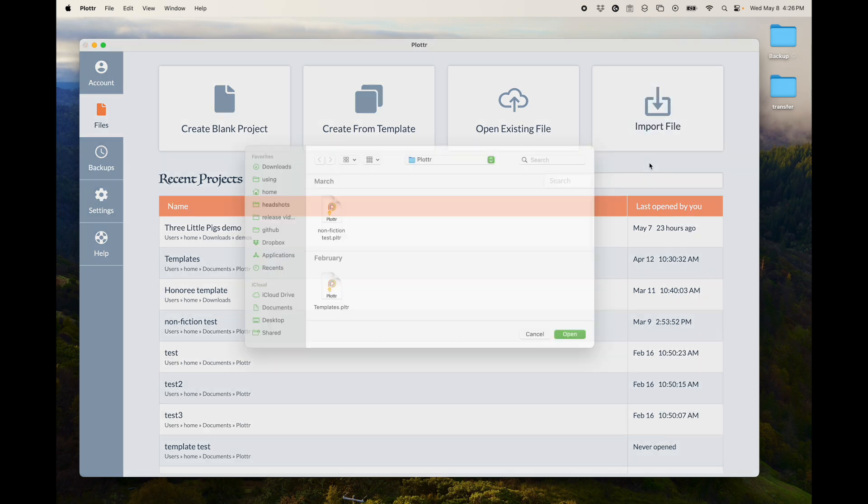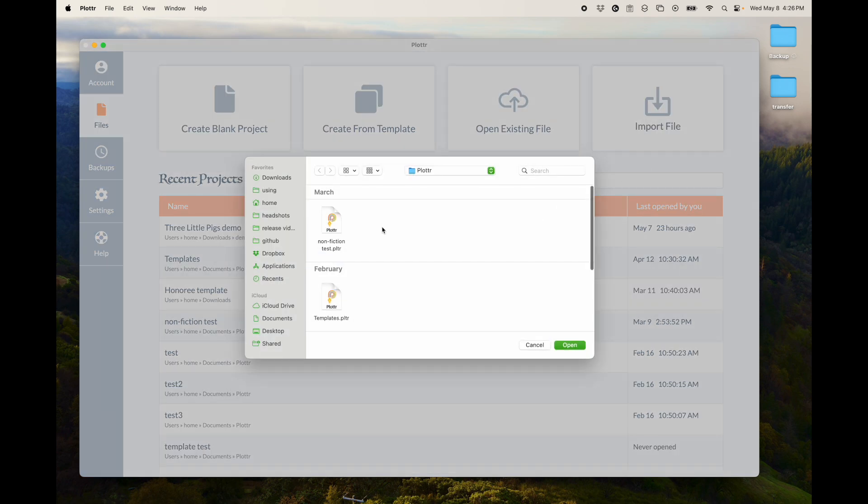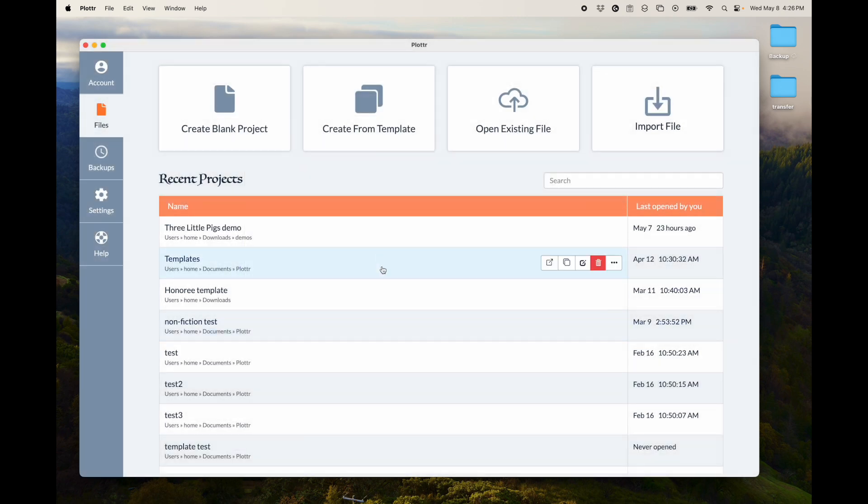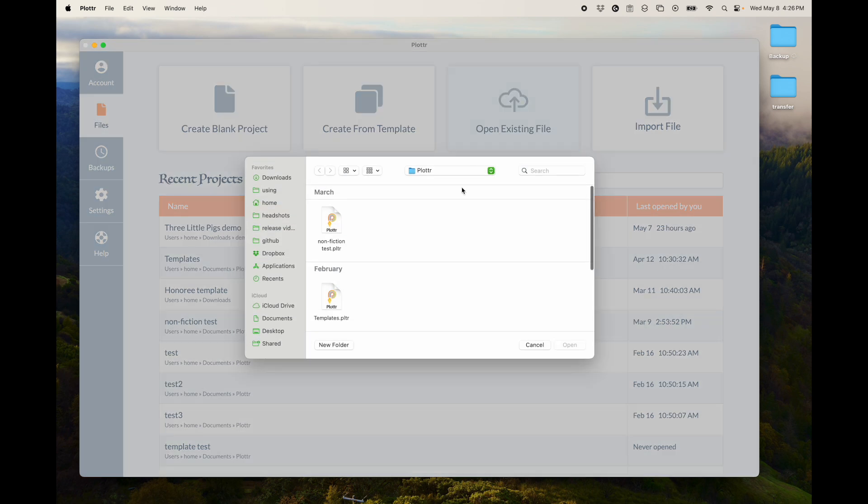When you do that, it will just ask you where on your computer that file lives, and it will open it up and then add it to this list here.